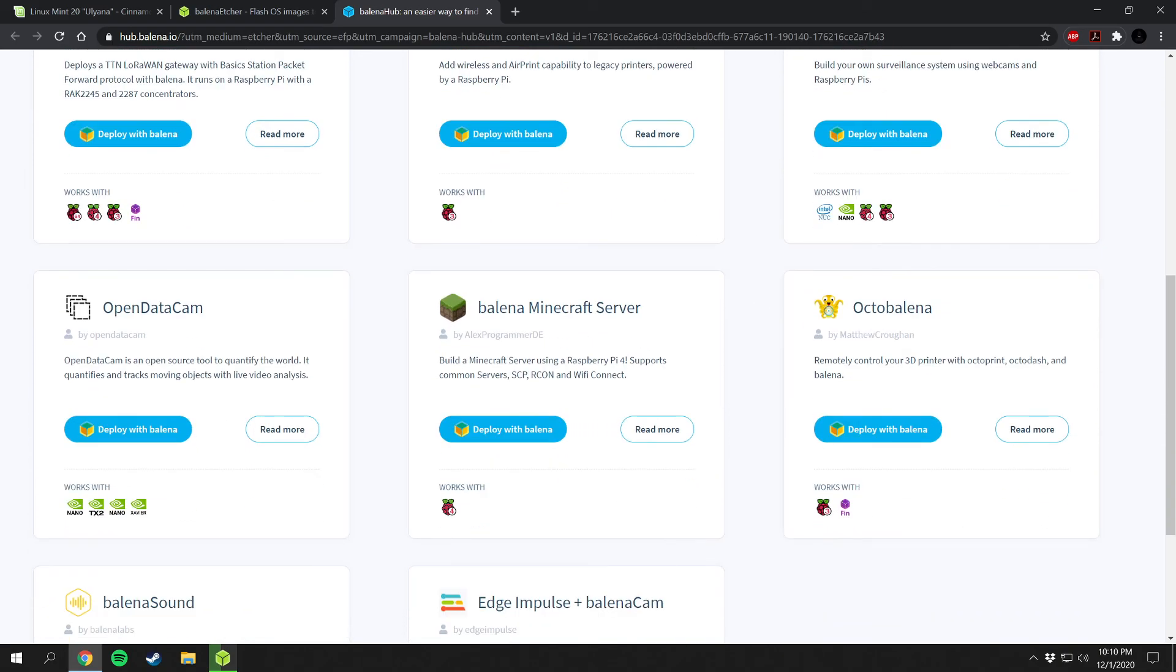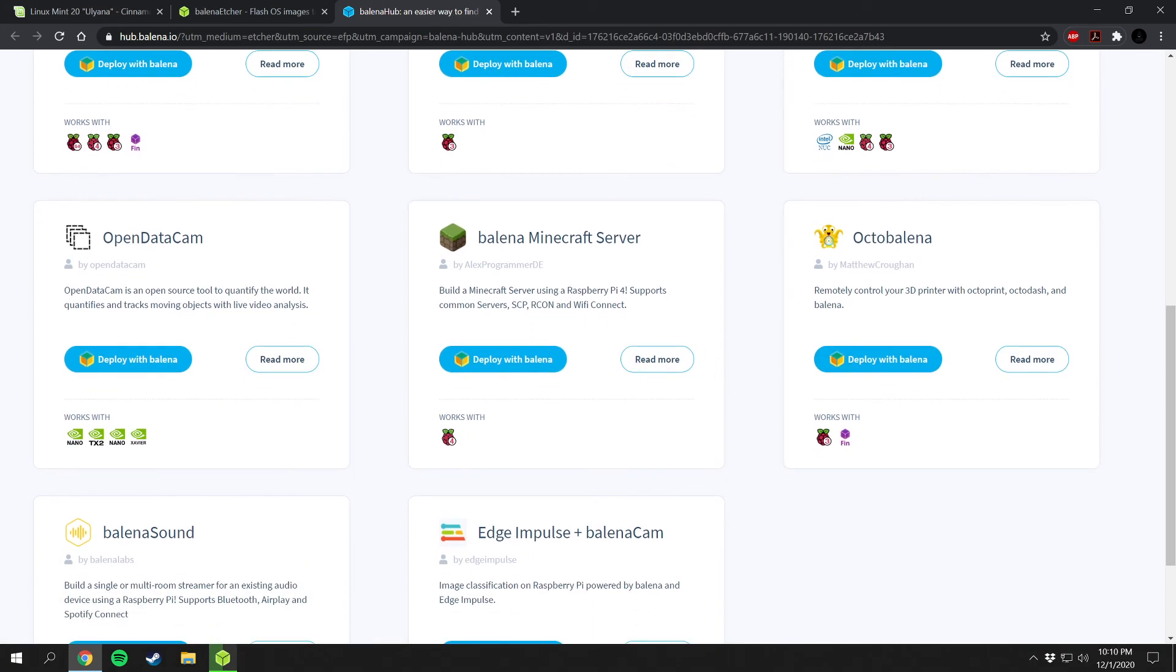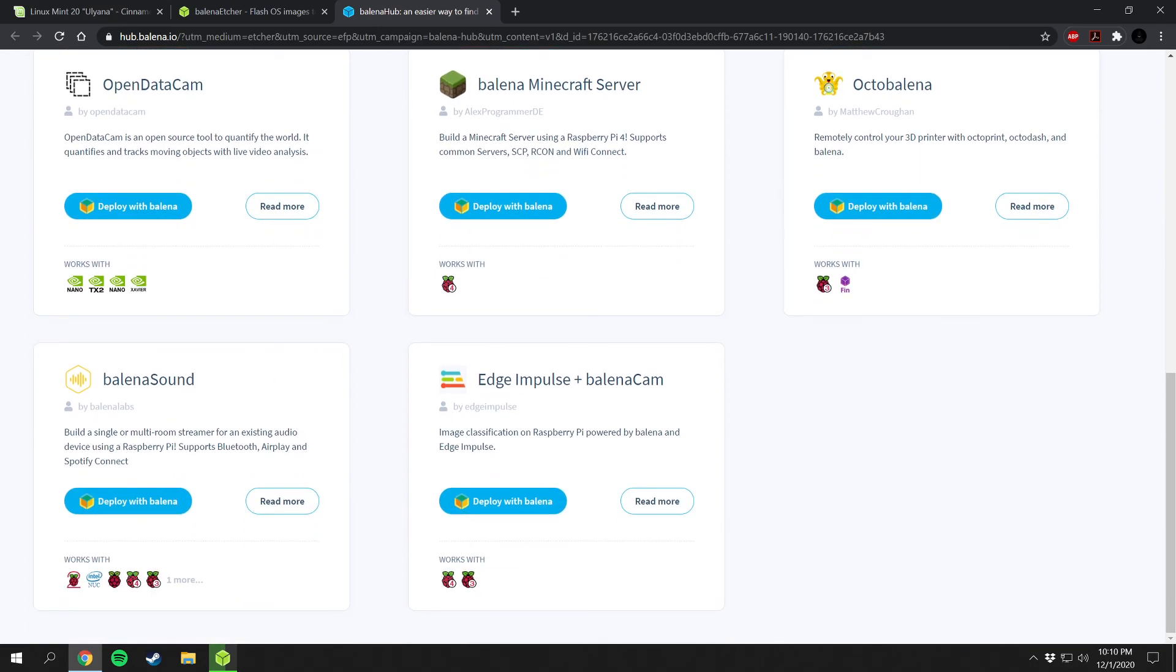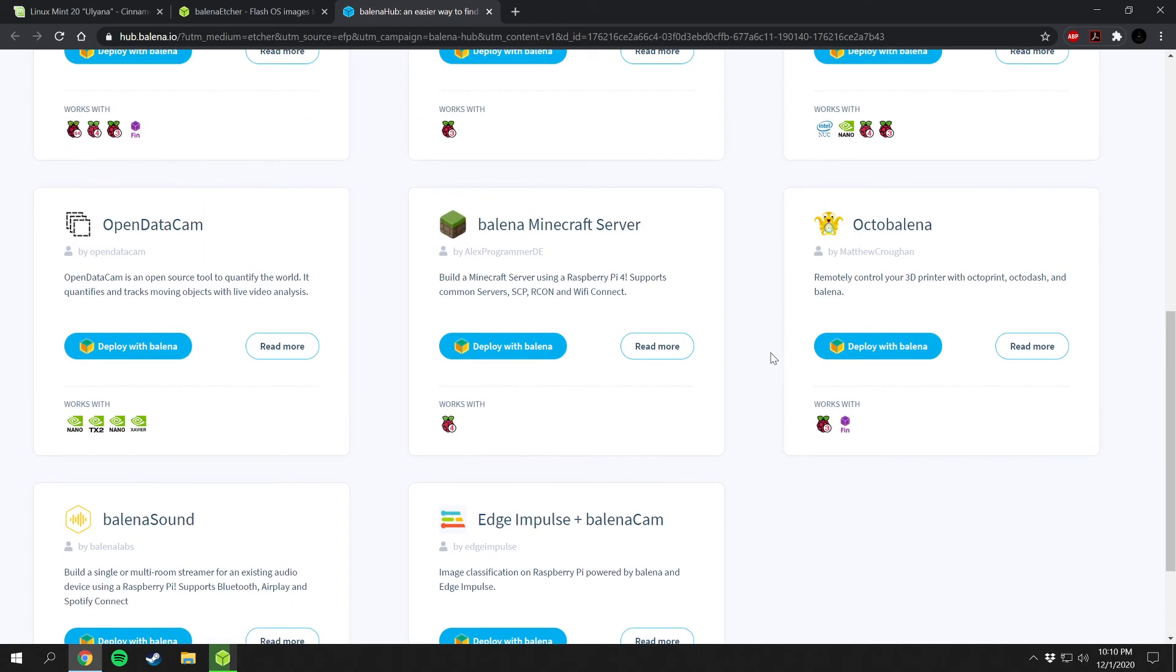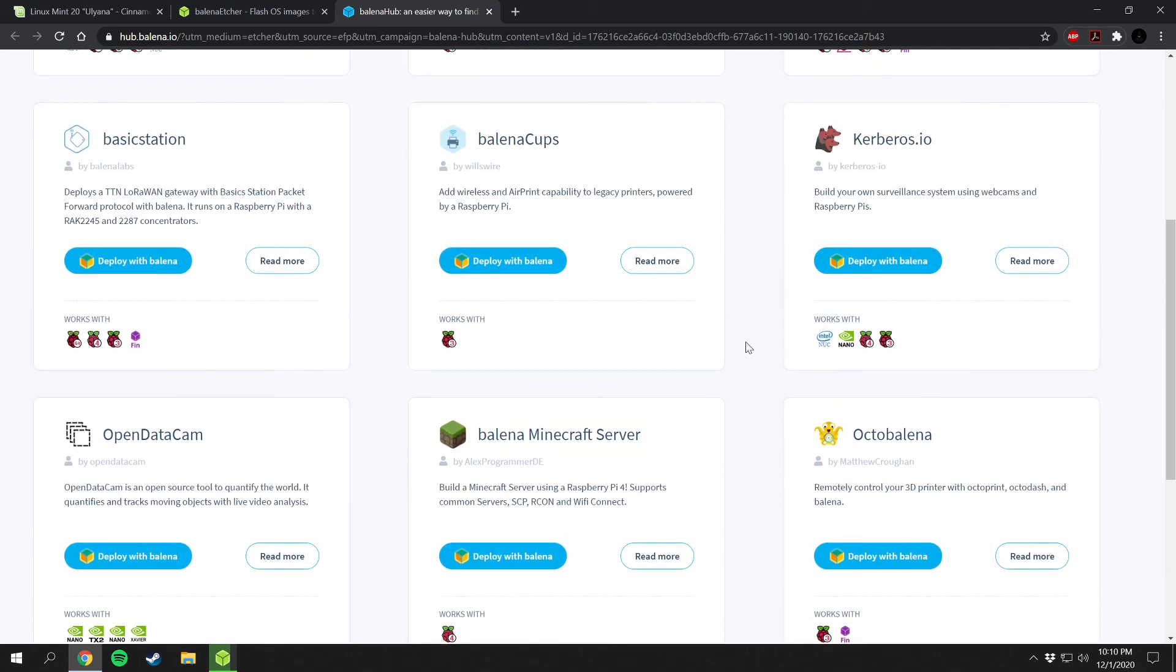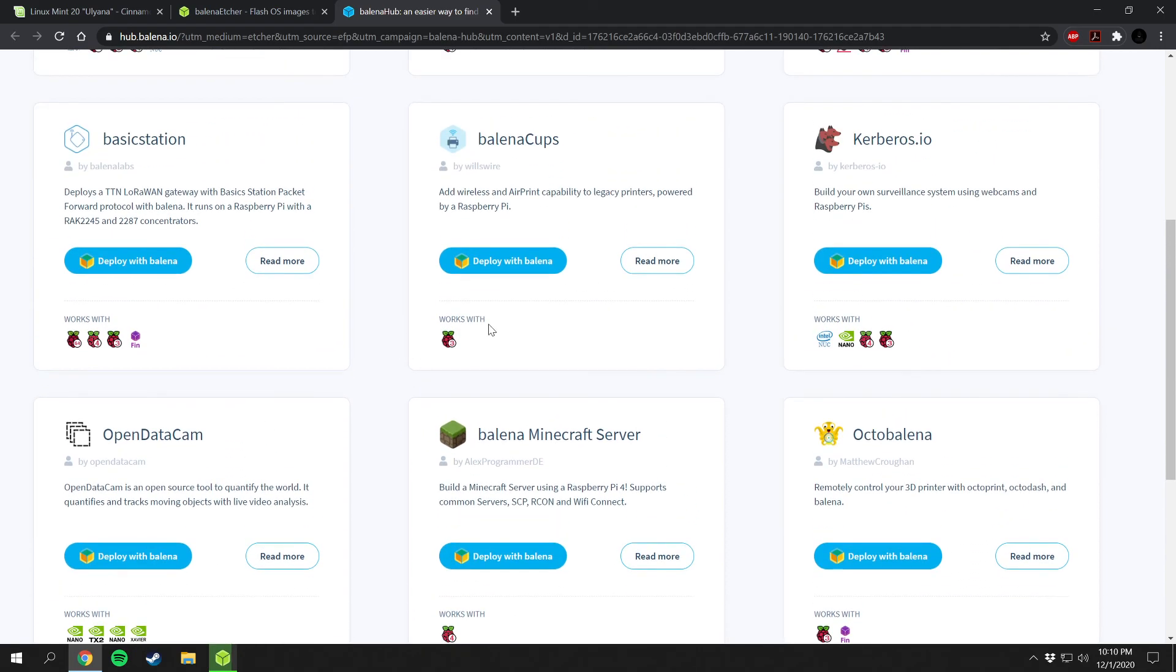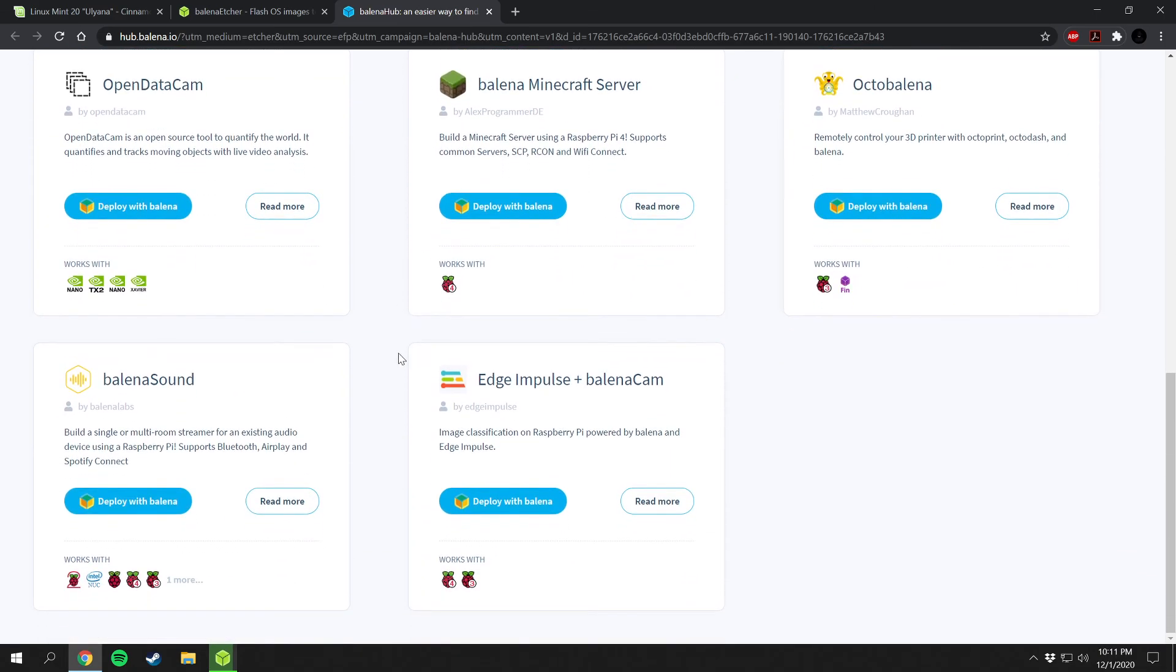Right here, yep, they have OctoPrint right here. Remotely control your 3D printer with OctoPrint, OctoDash, and Balena. That's pretty cool. Looks like they have a Minecraft server builder as well for a Raspberry Pi 4. That is pretty cool. Data cams as well, sound streamers. Yeah that's pretty cool. Raspberry Pi powered by Balena and Edge Impulse. So if you have like image processing and stuff that you want to do. Looks like the Minecraft server works on Raspberry Pi 4.